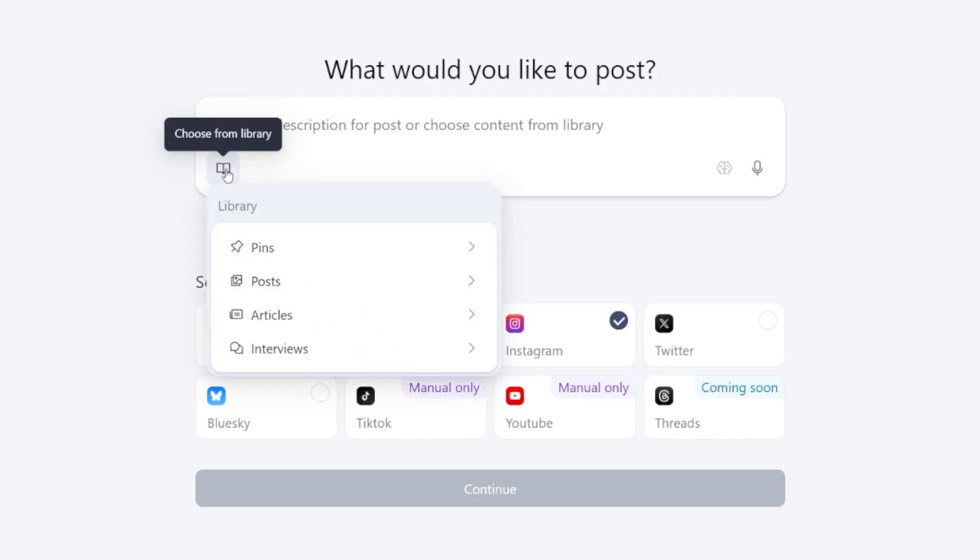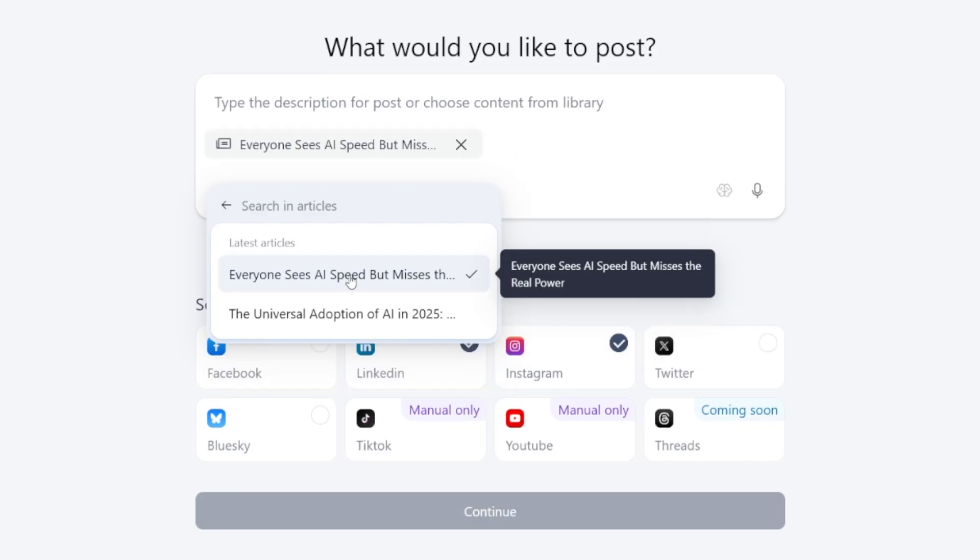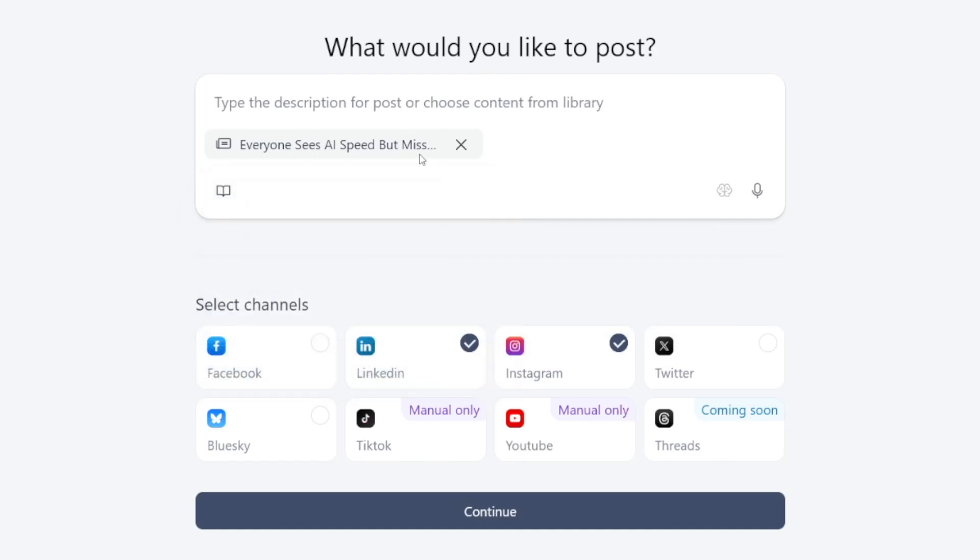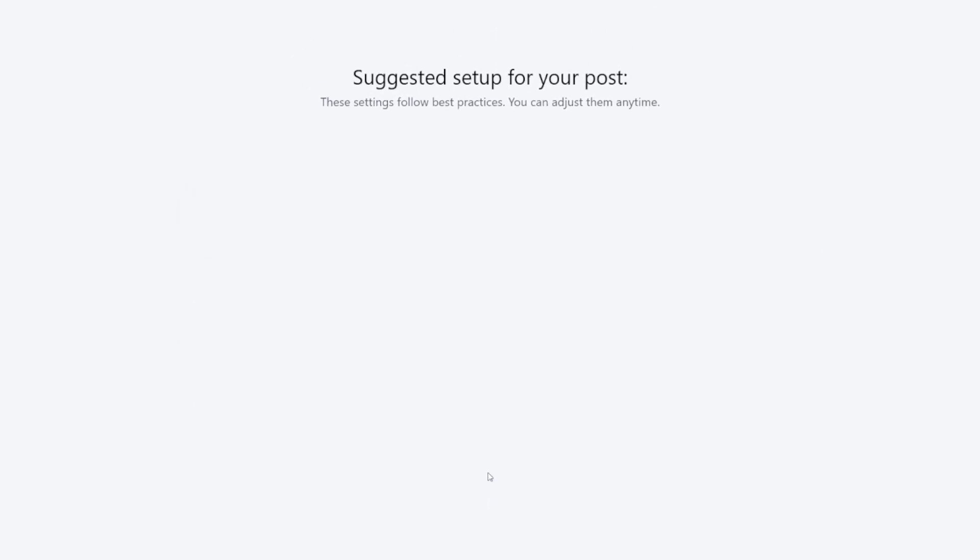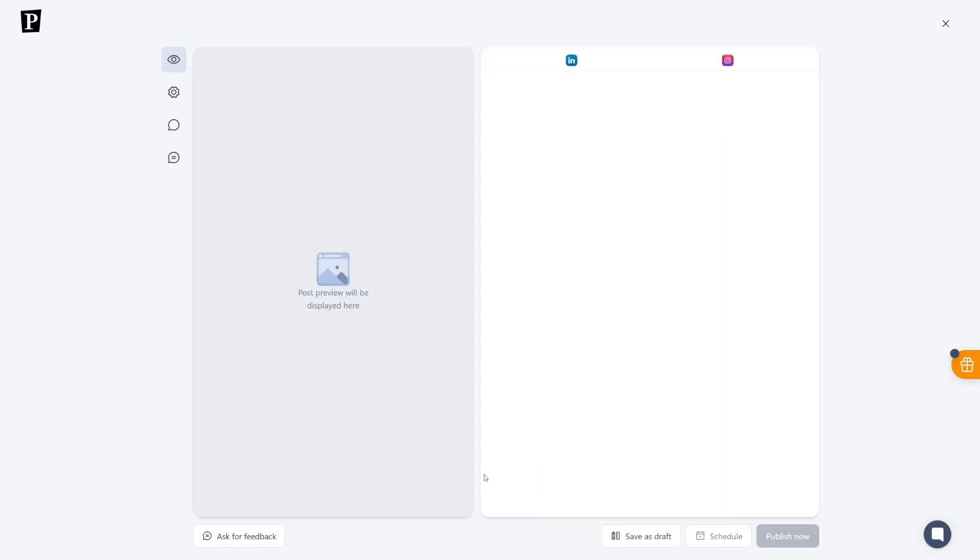Now, this is where it gets powerful. You can use all the pins, all the posts, and all the articles you made earlier in order to get the gist of it for these social media networks. And this is really good. So I'll just click on this article here. It'll take that as a reference and I'll just click on the continue button. You can here choose the post length. I'll just go with the mix. Here, you have the hook and the angle simulation. And all you've got to do is to click on approve and continue.